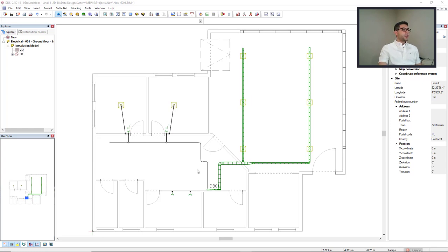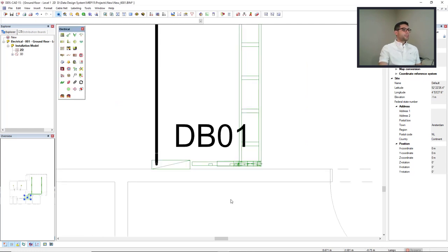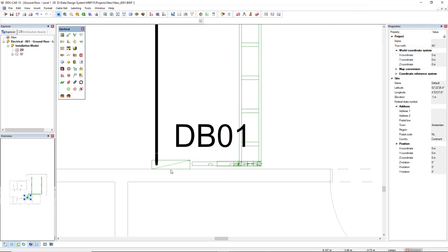But first, if we get closer to the distribution board, this DB01, this conduit and ladder is not connected to the board. In order to connect them, I will make use of a function called cable path.